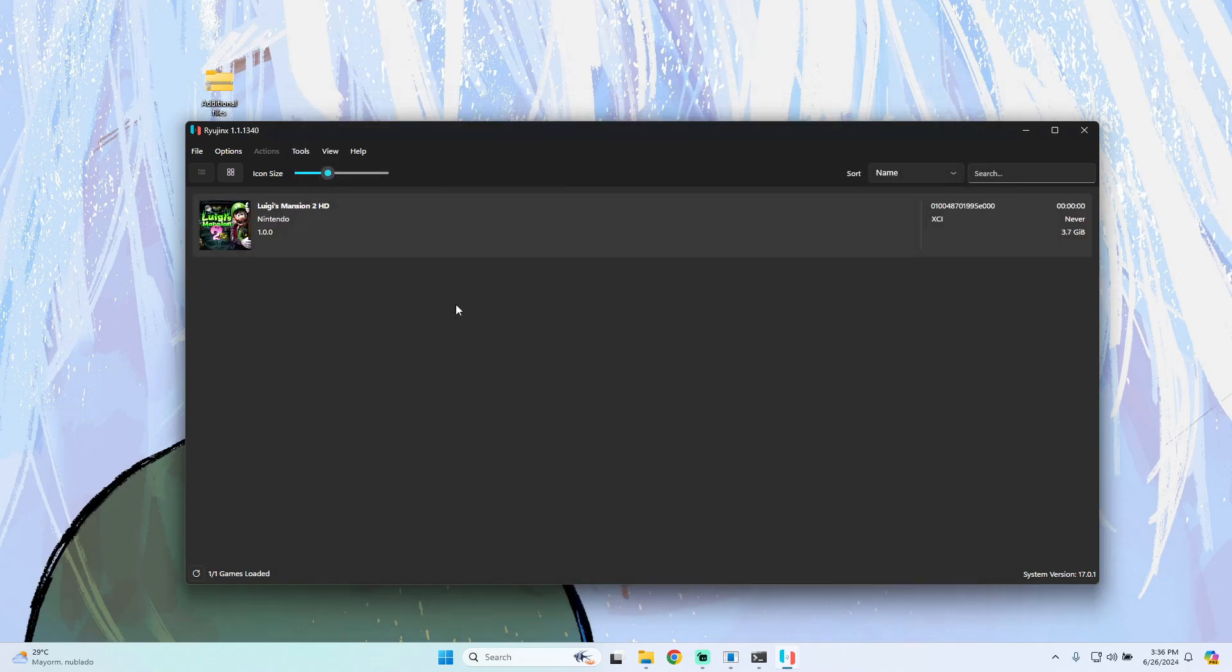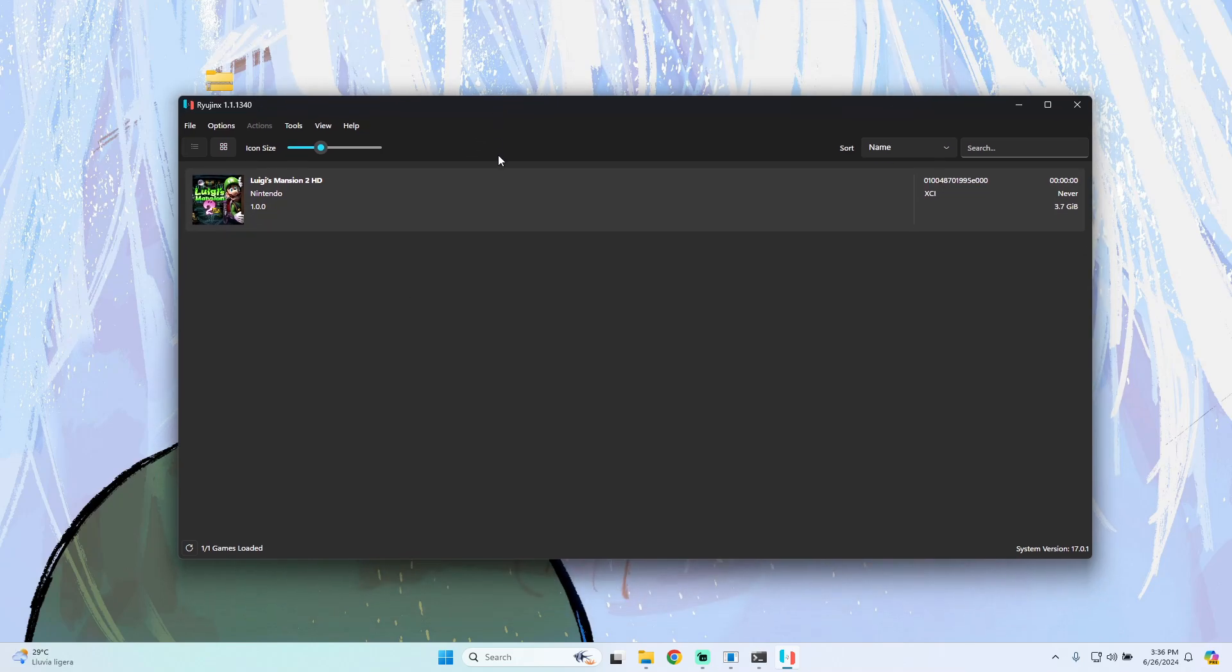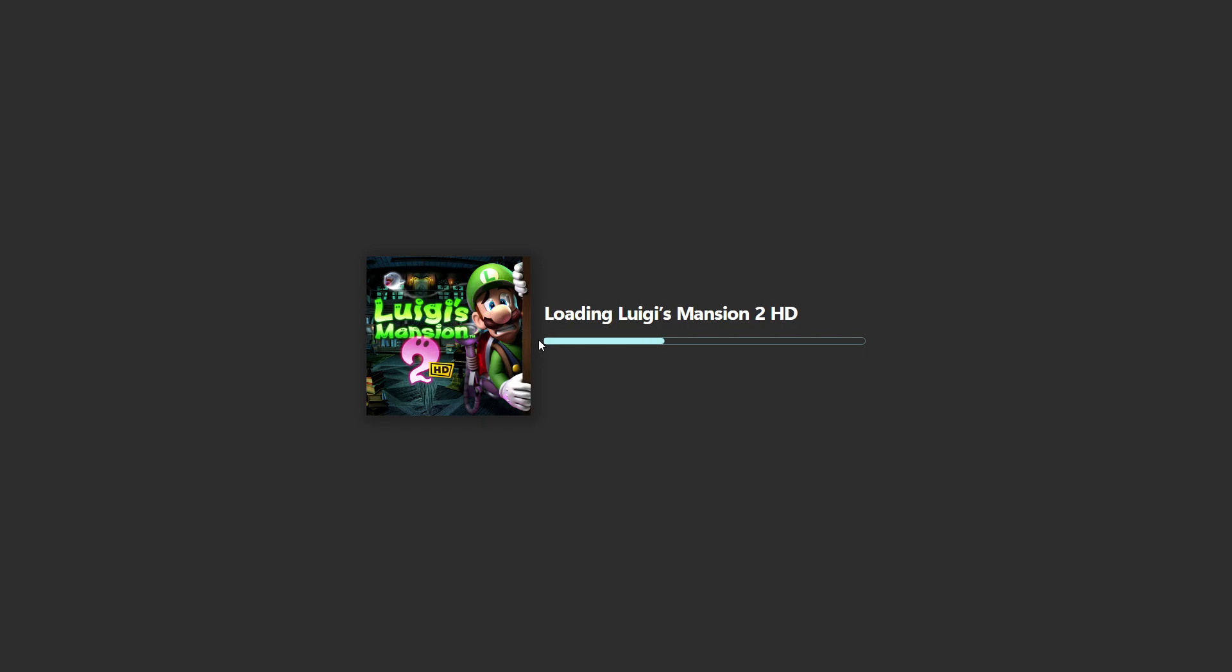The next step is simple - we just launch the game by double-clicking. As you can see, the emulator is launching with the game. It will take a few seconds to load.